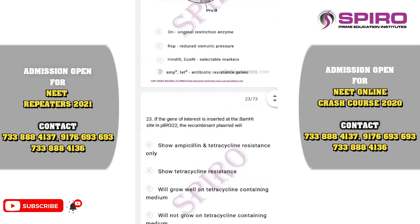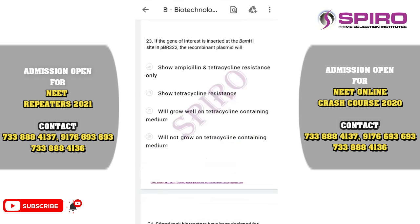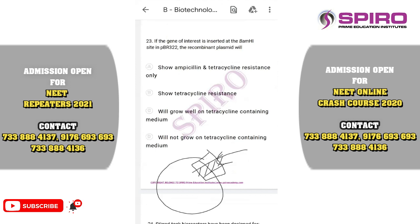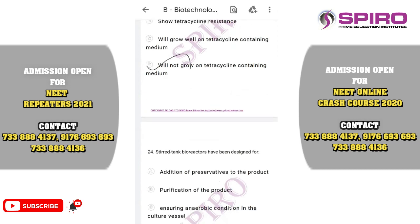Question twenty-three: if the gene is inserted at the Hind III site in PBR322, the recombinant plasmid will lose tetracycline resistance. If you insert the gene of interest at the Hind III site, tetracycline resistance is lost through insertional inactivation. If you grow the organism in a tetracycline-containing medium, it will not grow because it has been insertionally inactivated. The correct option is option D — will not grow on a tetracycline-containing medium.